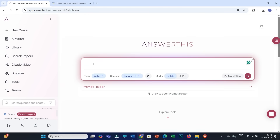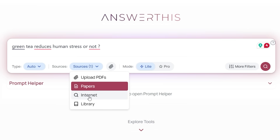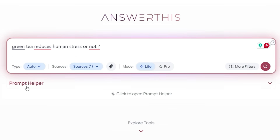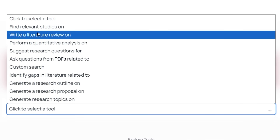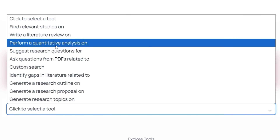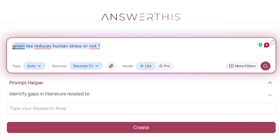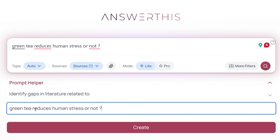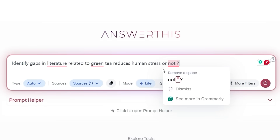To get deeper insights, you can click on New Query and put your query within the prompt box — you can ask any research question here. You also have an excellent feature called Prompt Helper. Click on Prompt Helper, then click to select a tool, and you can select options to make your prompt specific and meaningful. For example, select 'identify gaps in literature related to,' then copy your research question, paste it, and click Create. This gives you a really optimized prompt for very specific and meaningful results.